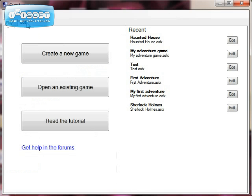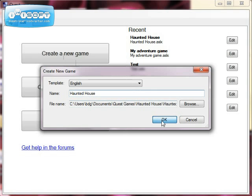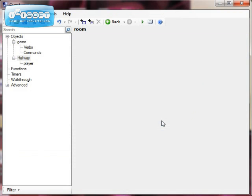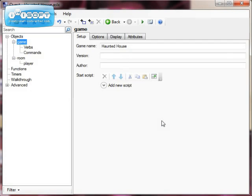We're interested in creating, so we're going to go to Edit, create a new game, and then think of a name for it. I'm going to call this one 'Haunted House'. Click OK and Quest will load and set up your new game.